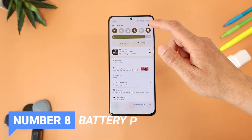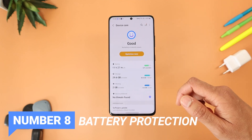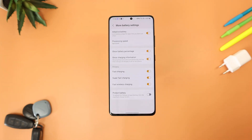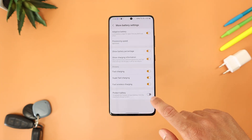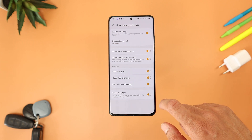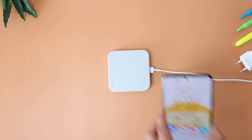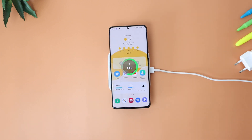Number eight is Battery Protection. Under Settings > Battery and Device Care > Battery > More Battery Settings, activate the 'Protect battery' toggle to limit the maximum charge to 85%. This is useful if you recharge overnight to avoid repetitive full charging.